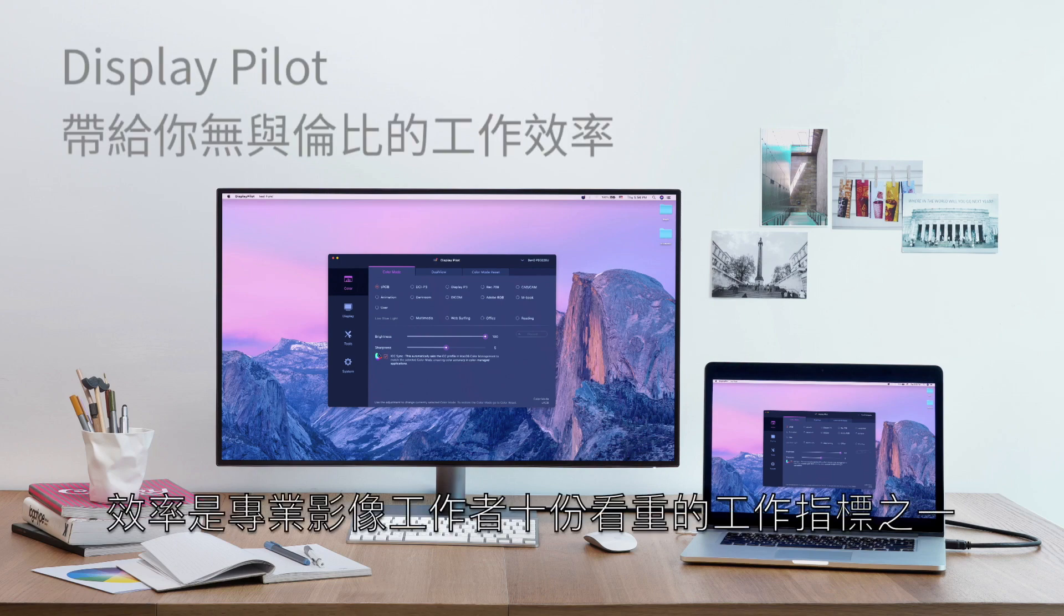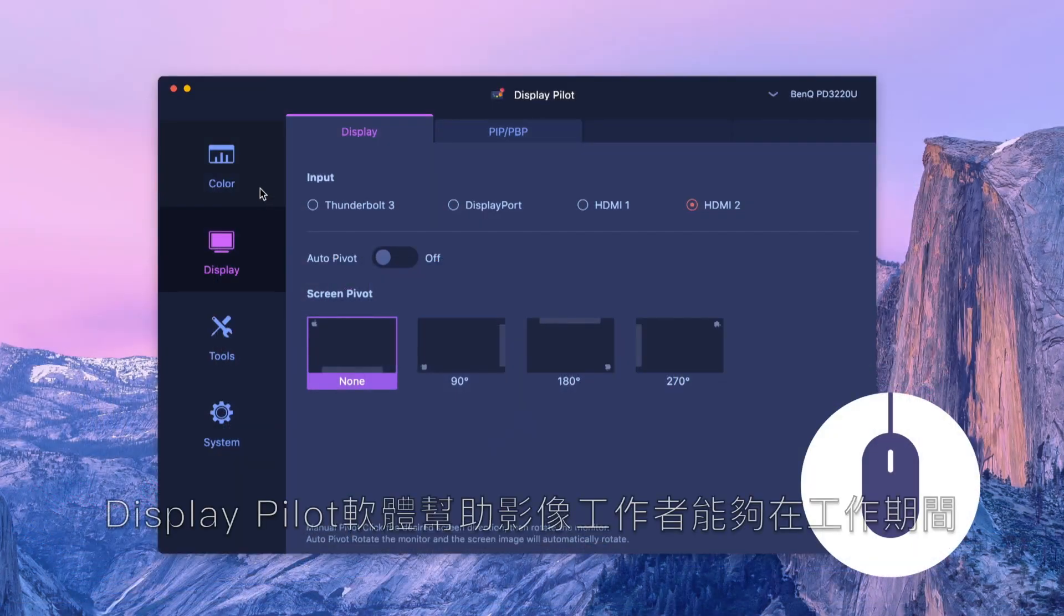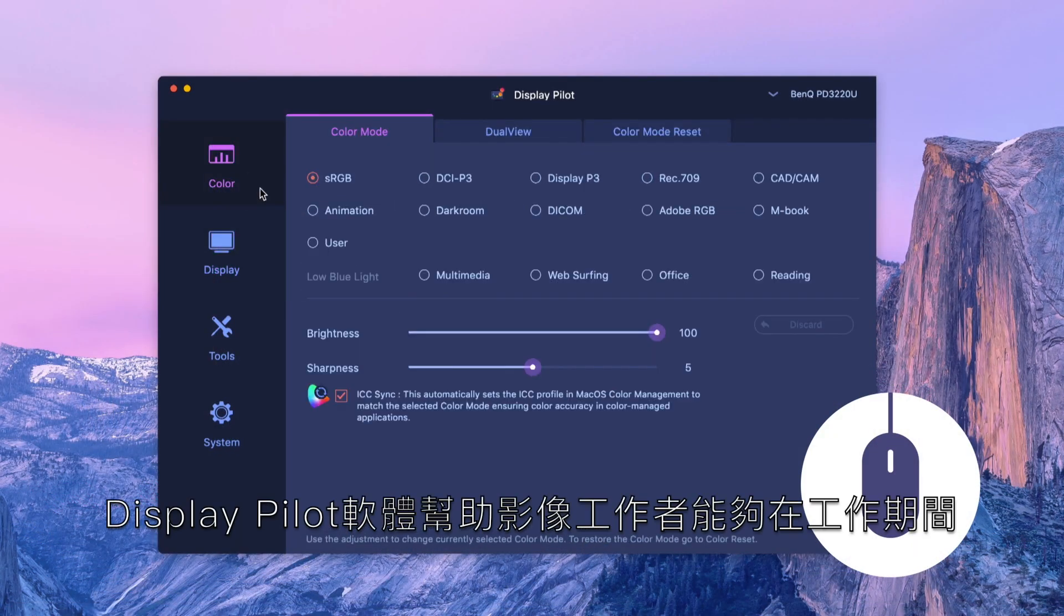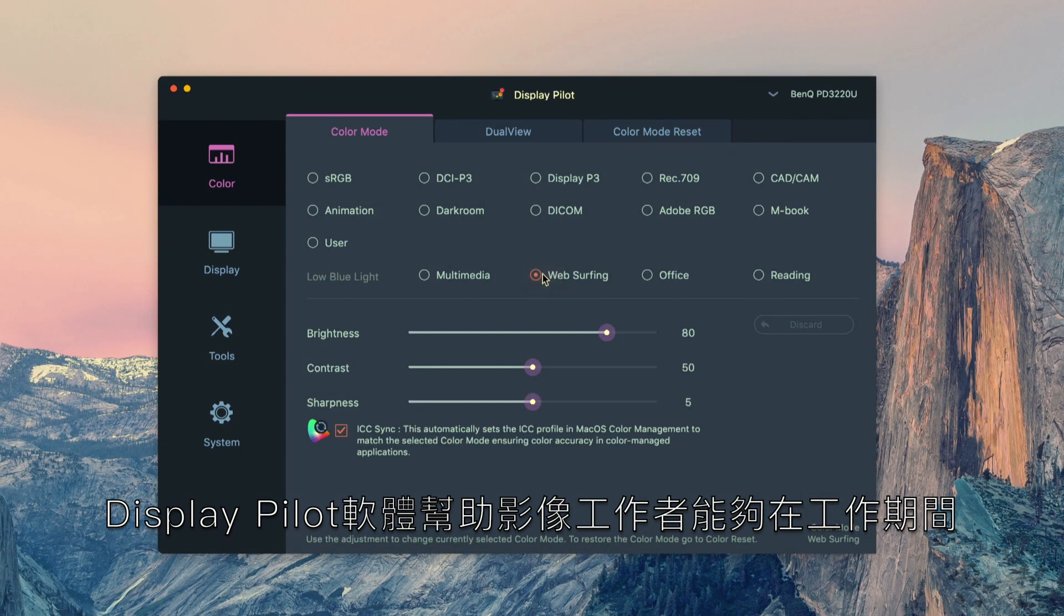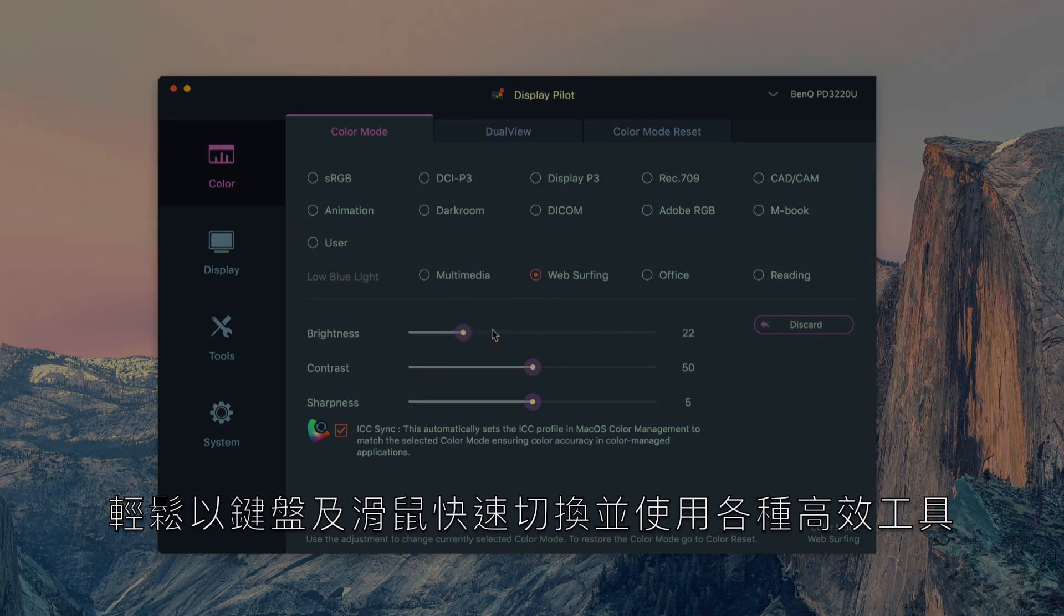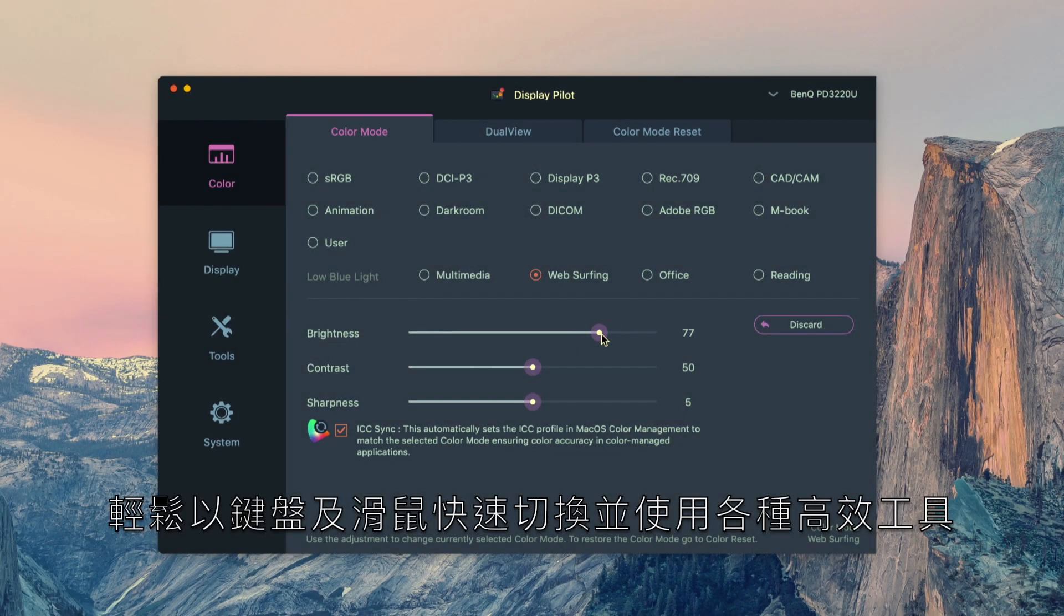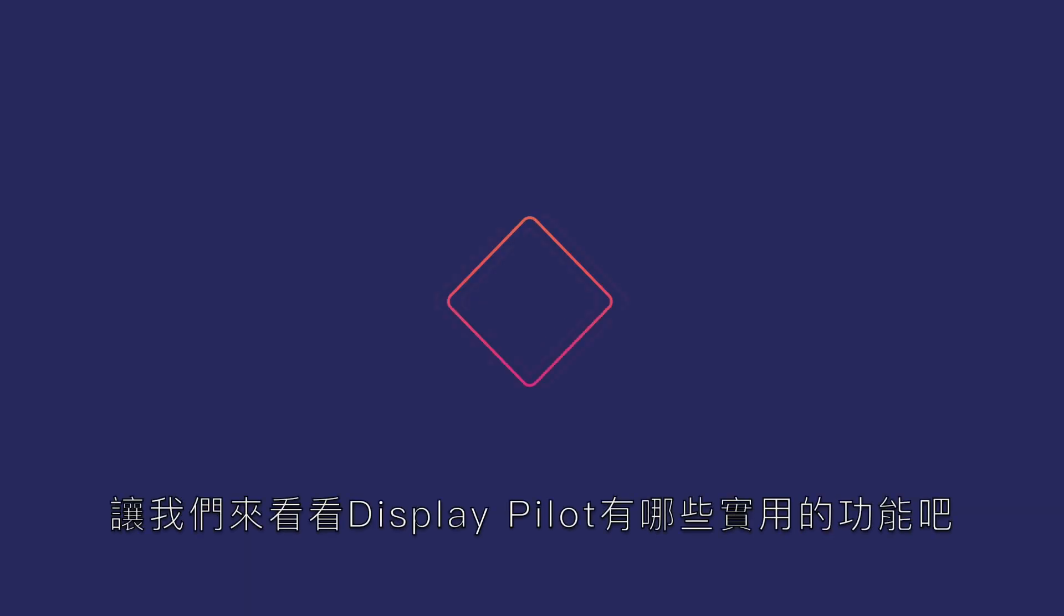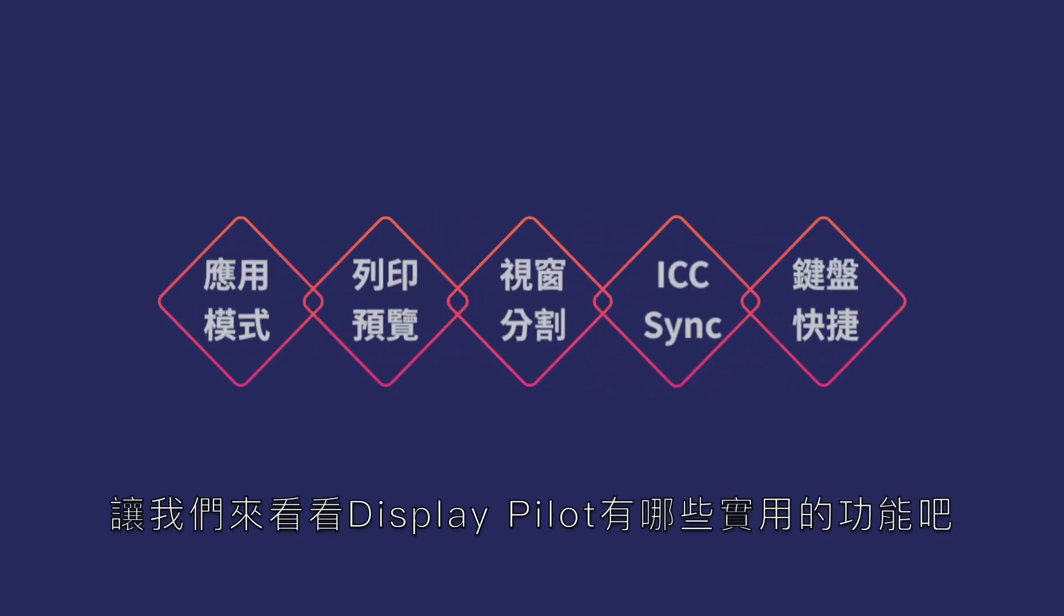Efficiency and convenience are always major concerns for designers. DisplayPilot is software to help designers switch between all kinds of monitor settings with a simple click of the mouse, greatly boosting creative work efficiency. Let's look in more detail at how DisplayPilot's handy features can help you.